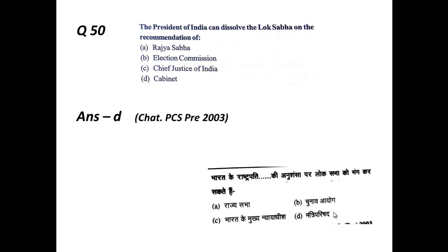I have covered 10 more questions in this video. The remaining questions on the President topic will be covered in a few more videos. Let's continue in my next video. This is the end of this video. Thanks for watching!